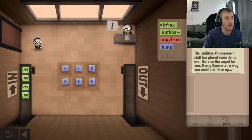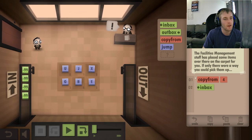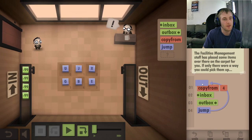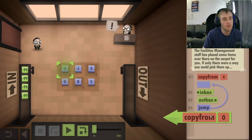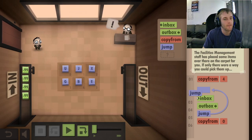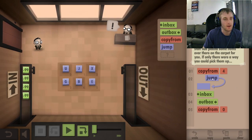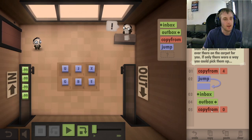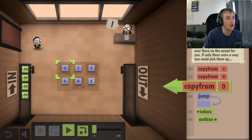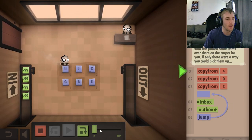Three letters from the outbox. Copy from here. Inbox. Outbox. Jump to here. Copy from here. That's not going to work. So we're going to do this, this, and this — four, zero, three. Then we're going to do this and that. Let's try that out and see how that works.